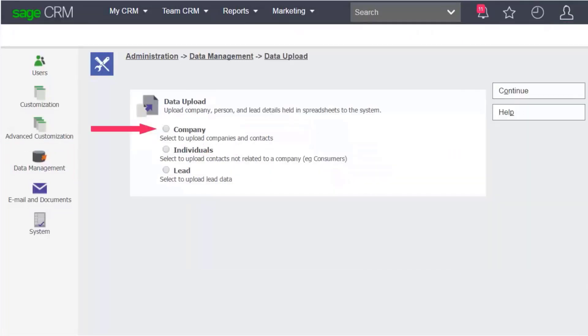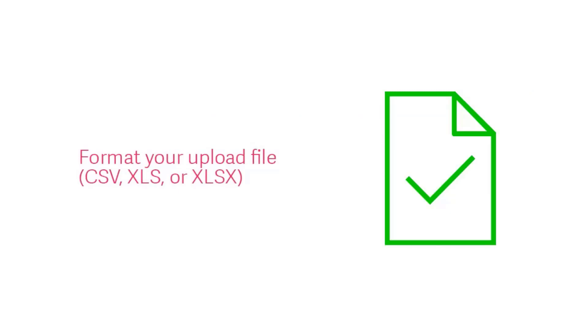You can upload data for Company, People, and Leads. Formatting your files correctly before uploading is key to ensuring a successful upload.